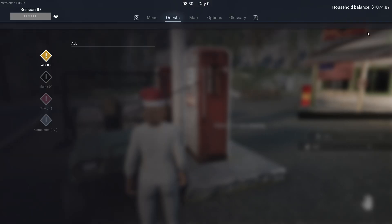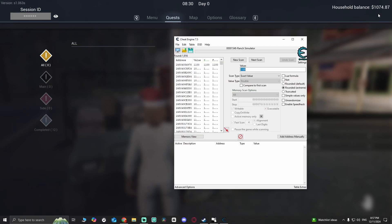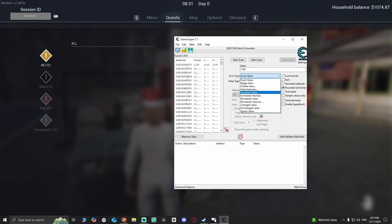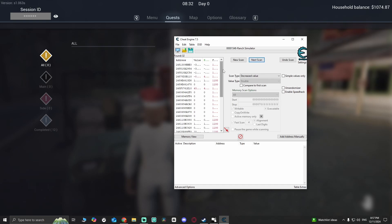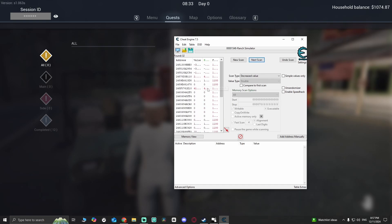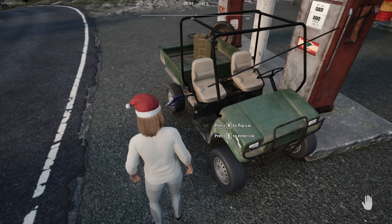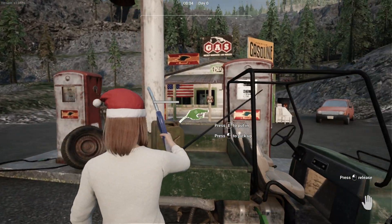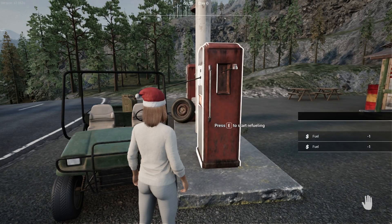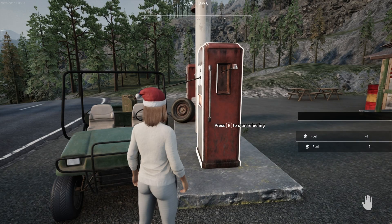Okay, I'm gonna go into Cheat Engine and do 'decreased value', press next. I still don't know which one it is, so I'm gonna spend a little bit more money and then scan again.